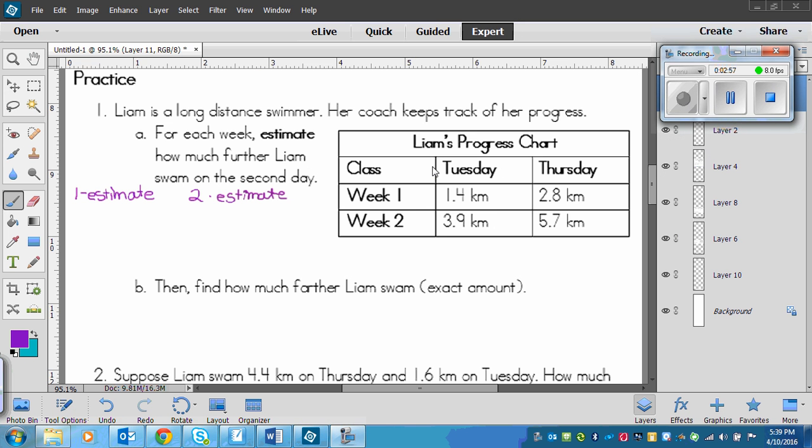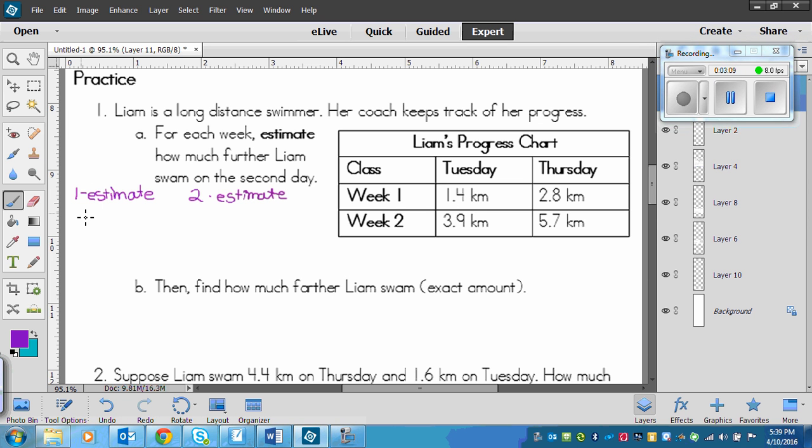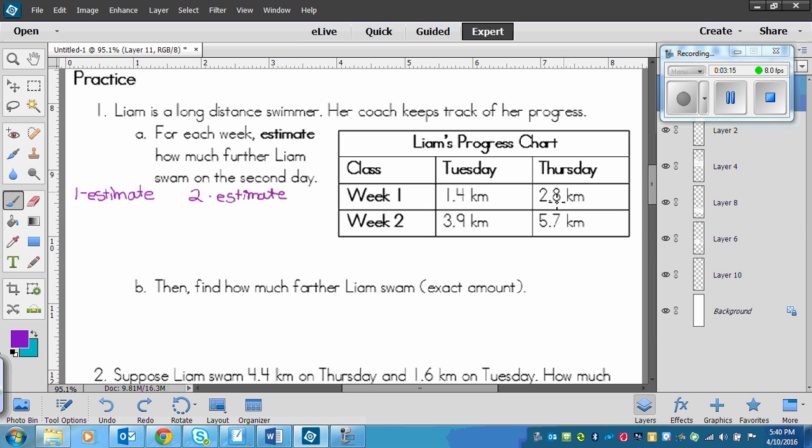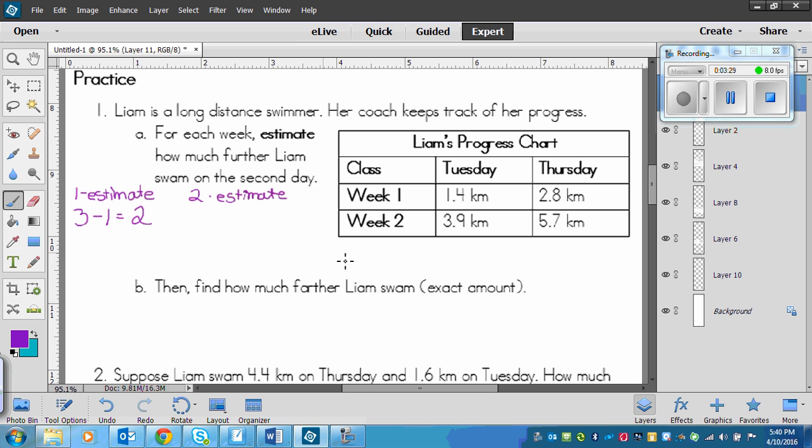Okay, so let's start out with estimating. We've got 1 and 4 tenths of a kilometer on Tuesday and then 2 and 8 tenths of a kilometer on Thursday. So Tuesday would round to 1 kilometer. And we better do Thursday first because we have to subtract Tuesday from Thursday. So Thursday, the 8 bumps the 2 up to a 3 and then we can put that 1, subtracting. So he swam about 2 kilometers more on Thursday.